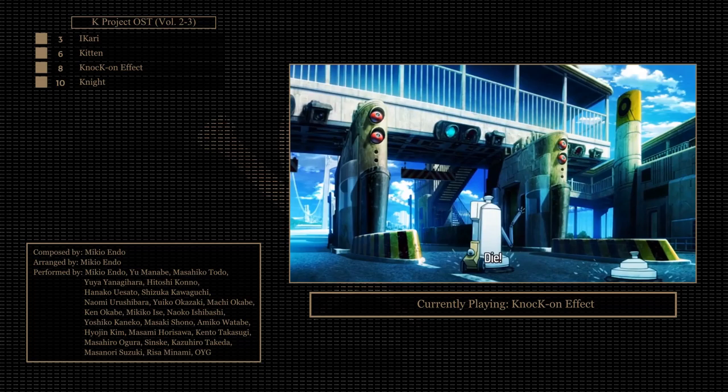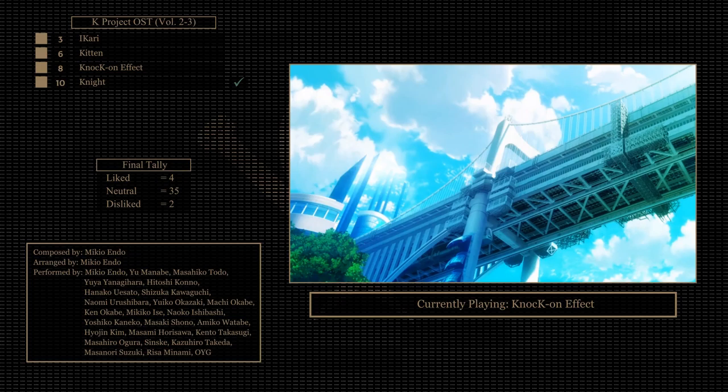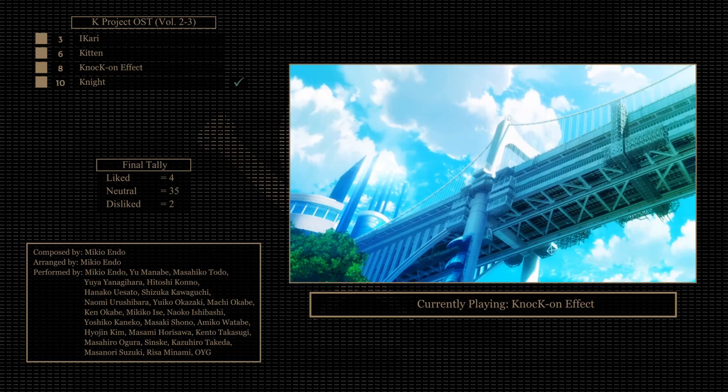And that's volumes two and three of the K OST. Out of the four tracks I liked, Knock-on Effect was already on the playlist and Night was added to it. I've earned one experience this time around and now it's time to seek out the next OST. Thanks for watching. Appreciate it. See you in the next video.